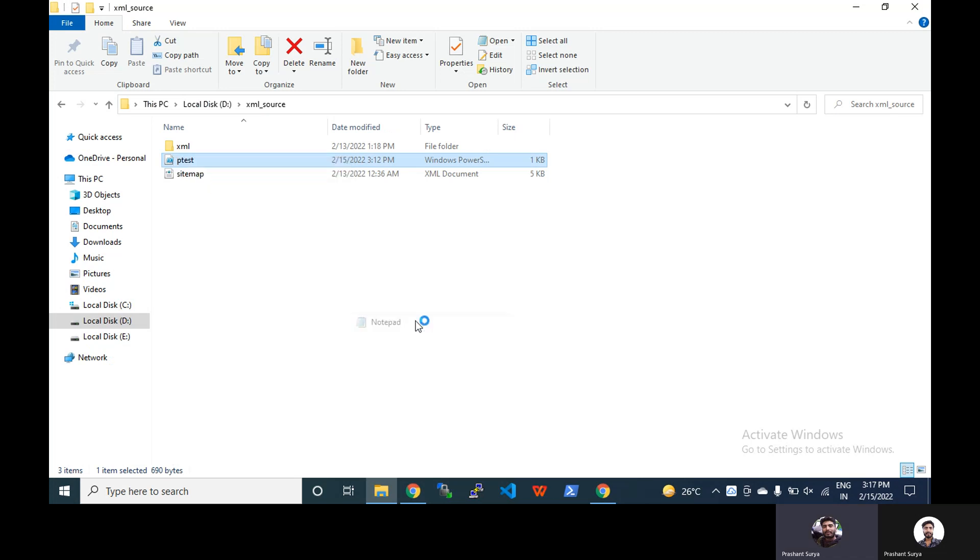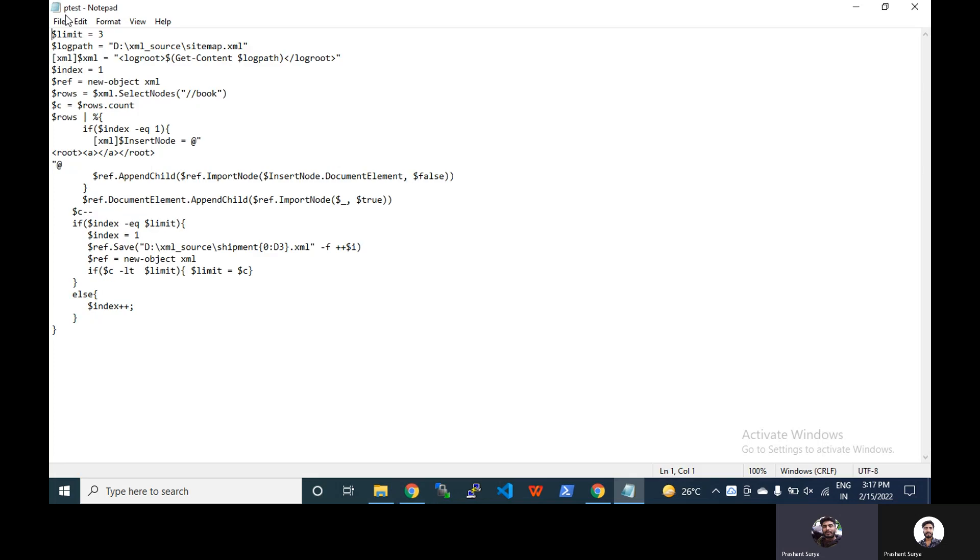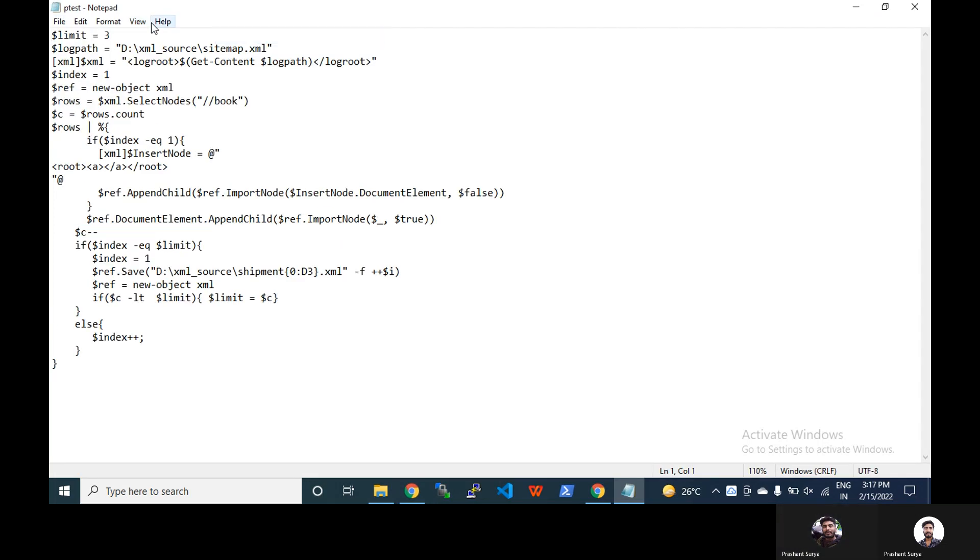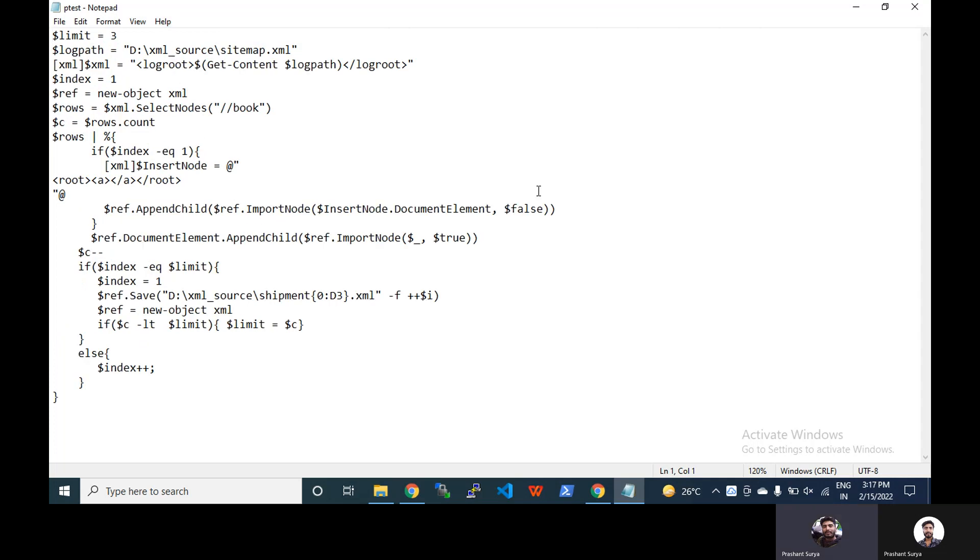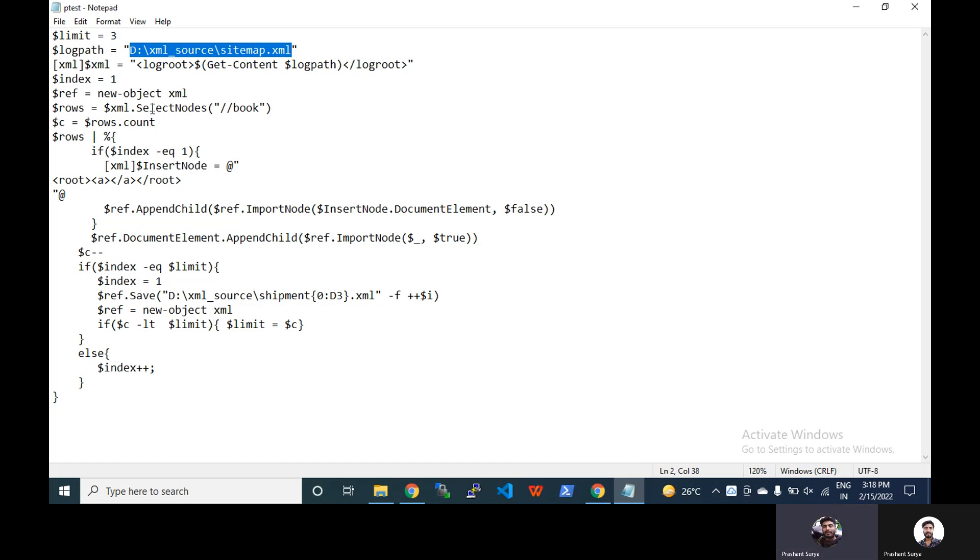I'll show you the code. You can see we have this code here. You can see this is the limit and we have three actually as the limit. If you have a large number of XML files which contains 50 million records and you want to break with one million, you can write here one million. Now your path.